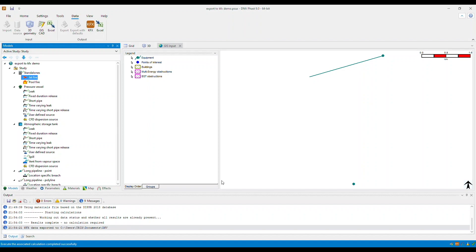A JSON file with input data for CFD calculations has been created in the folder that has been specified in the log window for every weather that is selected for calculations. These files can be used to run the calculations for the scenario in the KFX application.